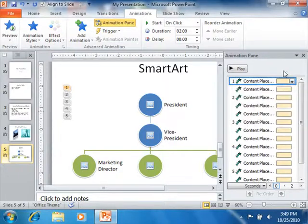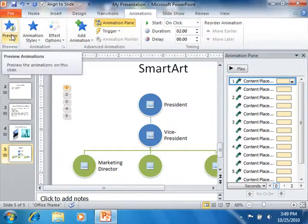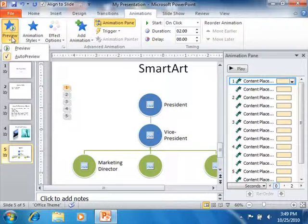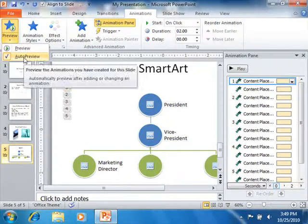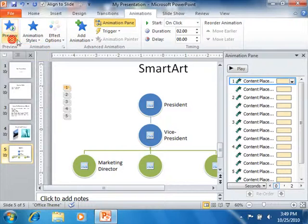At the top of the animation pane, you can click the Play button to play the animation sequence in its entirety. You can also click the Preview drop-down button that appears in the Preview group within the ribbon to do the same thing. If you would like to turn off the animation preview in the slide, you can click the checkbox for Auto Preview that appears in the Preview button's drop-down menu to disable that feature.